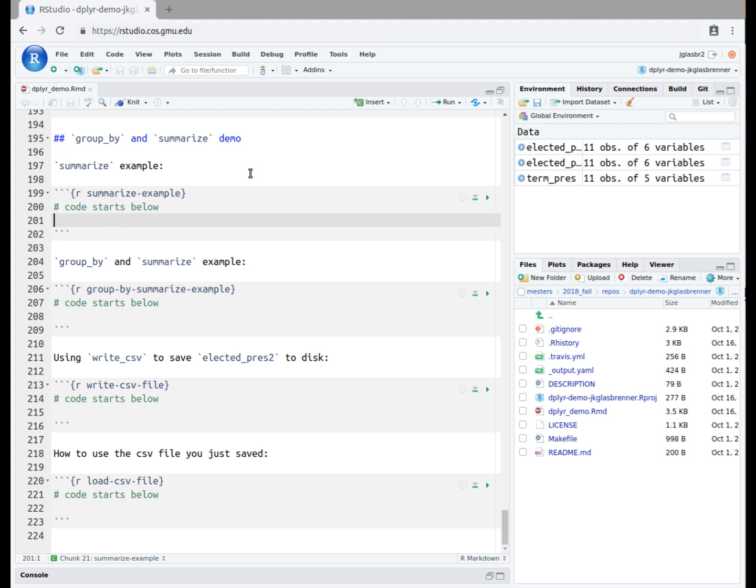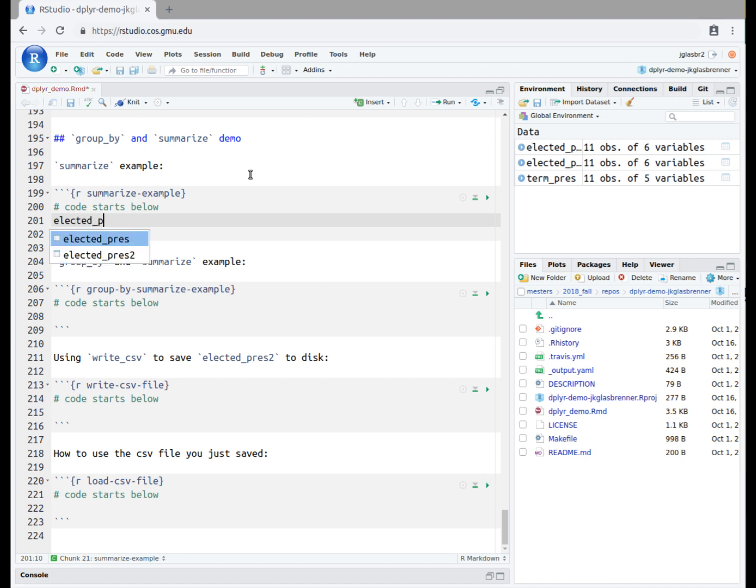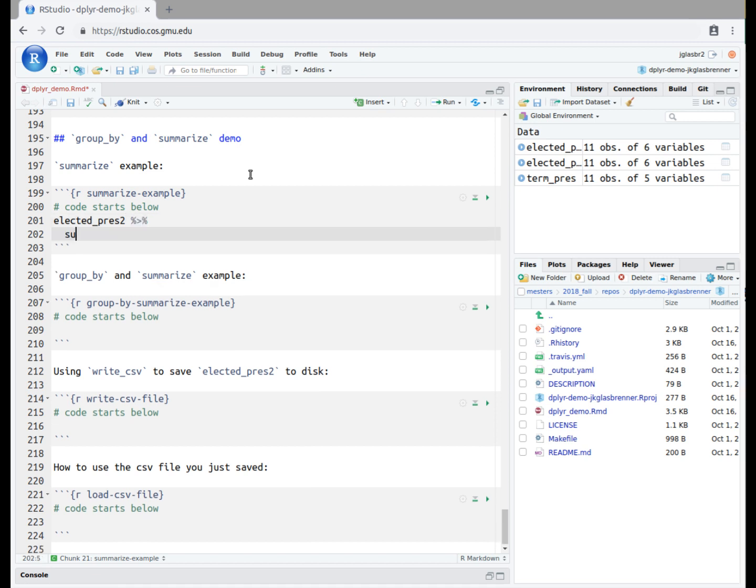Our first task will involve computing some summary information about the presidents in the database. We will do this by using only the summarize function, which means we are summarizing information about the full dataset. We start by writing the name of our modified dataset, elected_pres2. We pipe this into the summarize function. We will be creating several summaries.